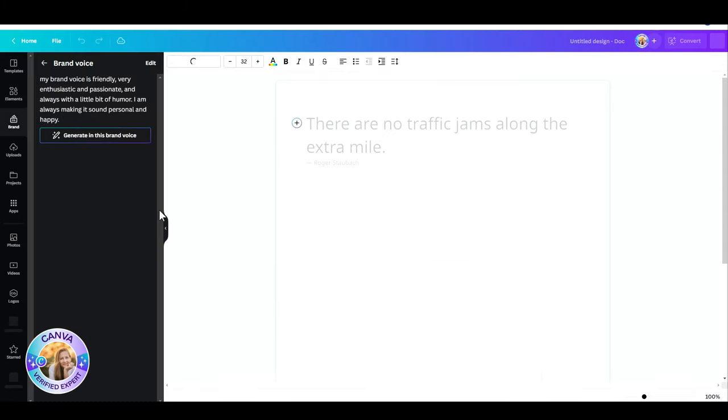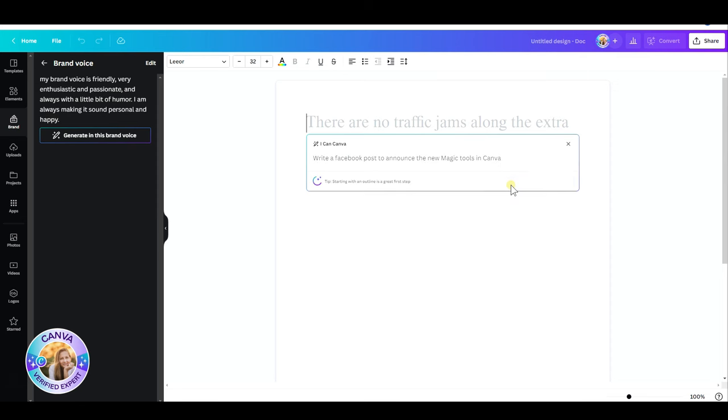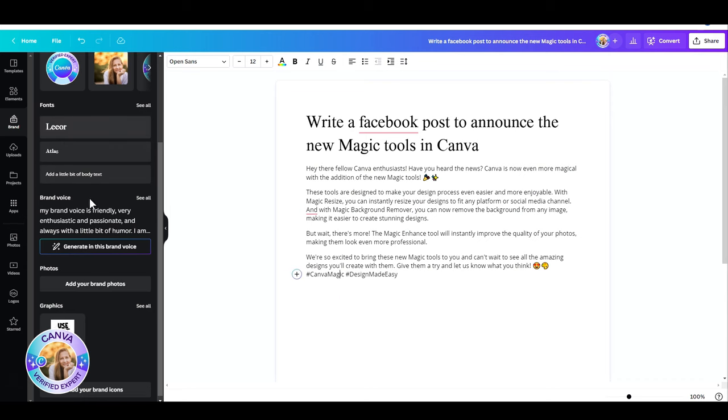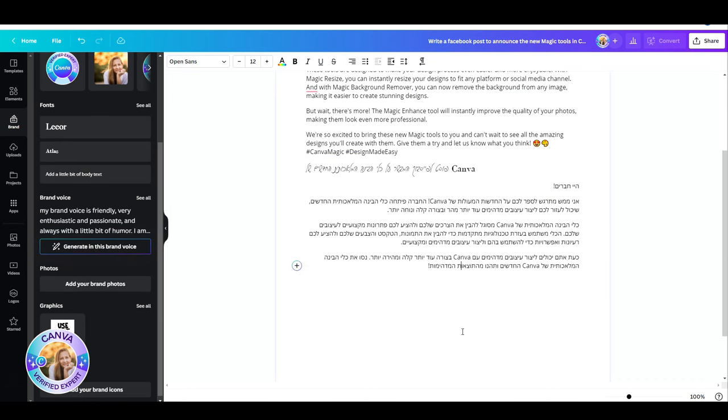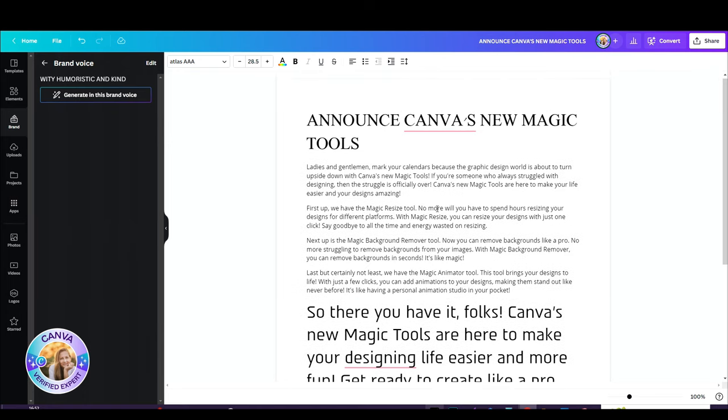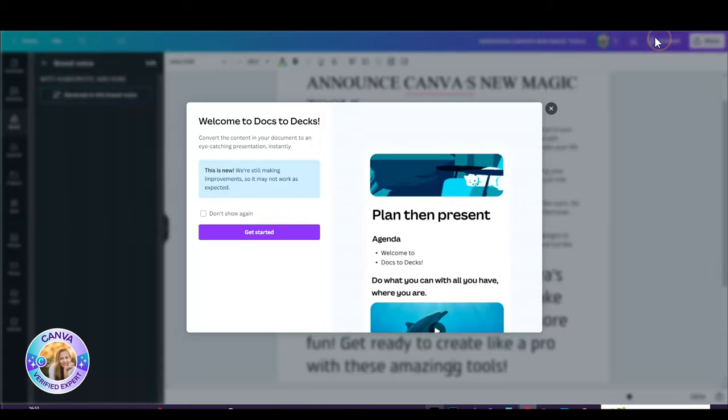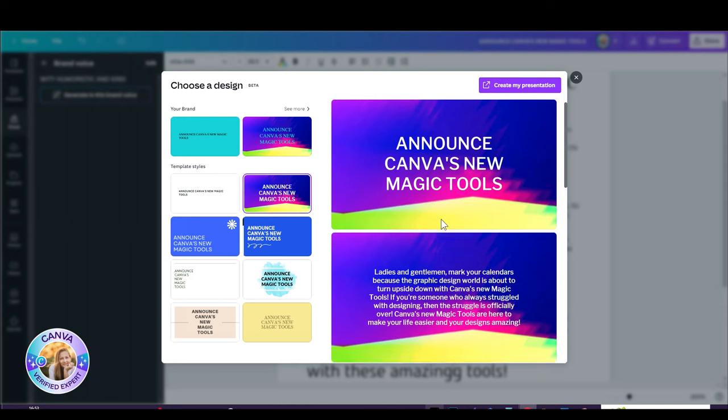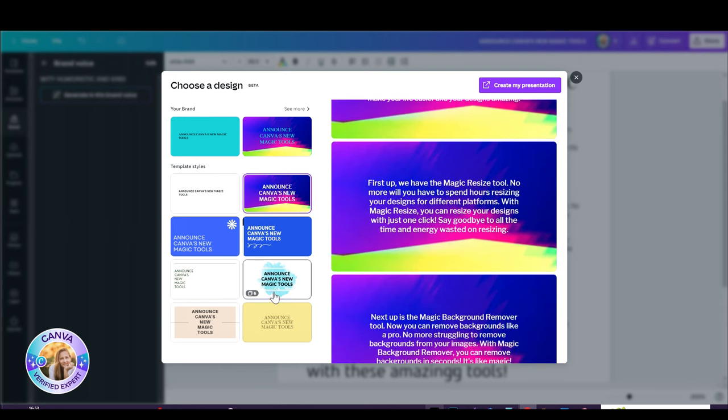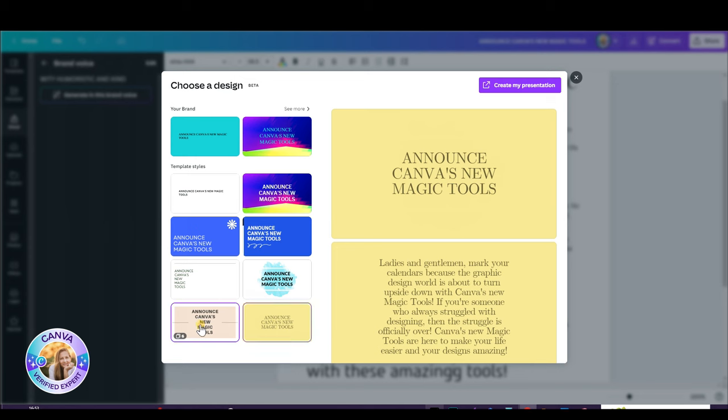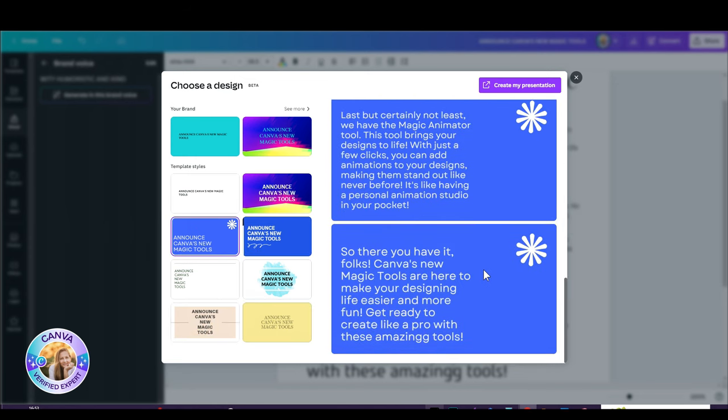Here you use MagicWrite to write absolutely anything. So in this case, I've asked Canva to suggest a Facebook post to announce the new magic tools in Canva. And what a great job it did. So you can use your brand fonts, your brand design, and that's not all. You can take whatever it is that you want to write down and convert it into a presentation. Just click on the convert button at the top right corner and Canva will create a presentation out of this text. It's such a time saver.